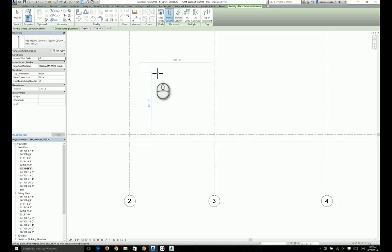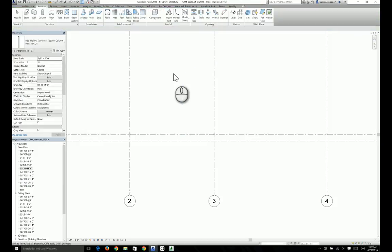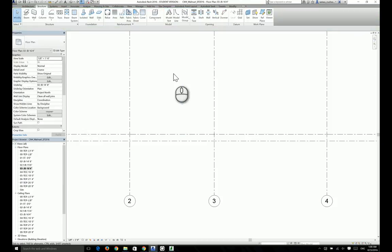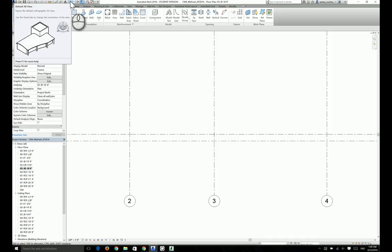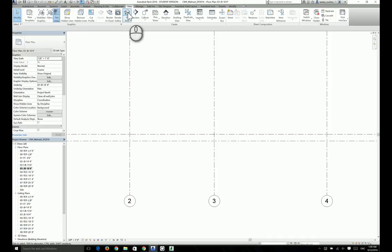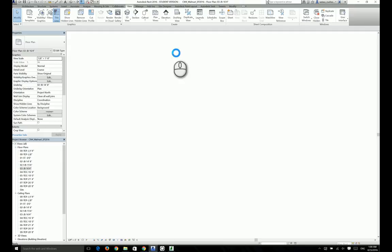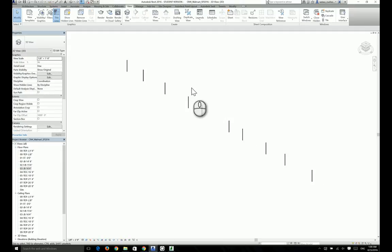We have to check the green check mark to finish in order to place those columns. Click on finish. Now, in order to jump out of a command you have two different options. You can click on the modify button or you can hit the escape key twice on your keyboard. Let's take a look at a 3D view of this model. Go to default 3D view. So as we see, we have 10 columns placed at grid line A.